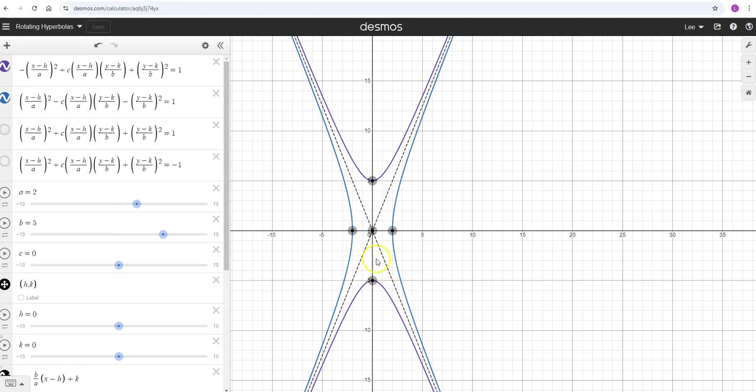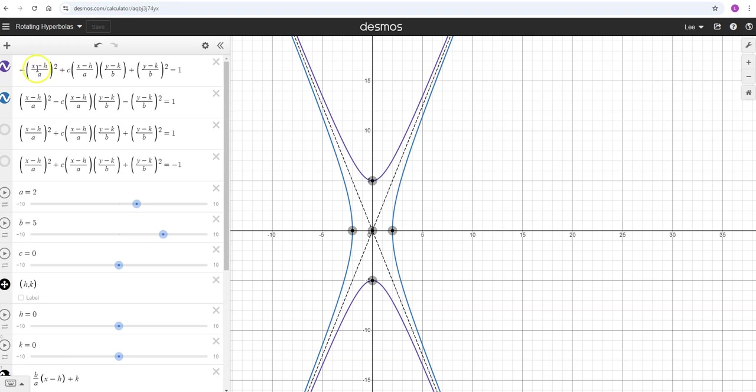Right now I have your traditional hyperbola: one opening left to right, that's the blue one; one opening up and down, that's the purple one. You can get those through your normal X minus H over a squared, Y minus K squared over B squared equals 1, with one of them minus.